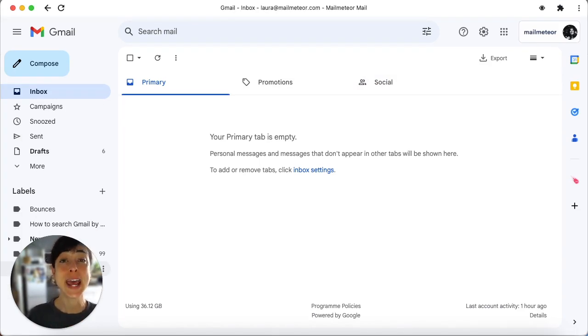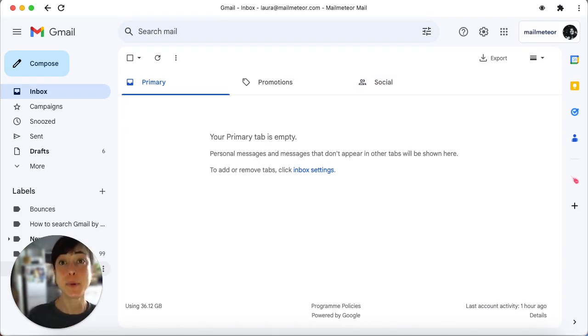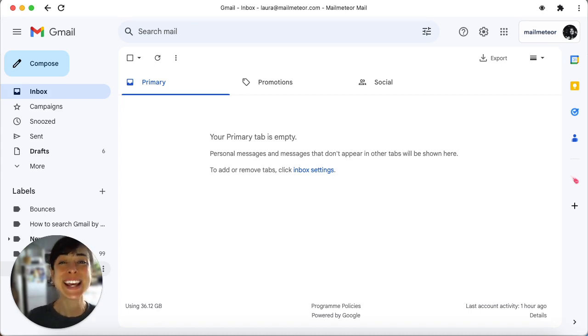To learn how to do it on Edge and Safari, visit our blog post for all the information. The link is in the description.